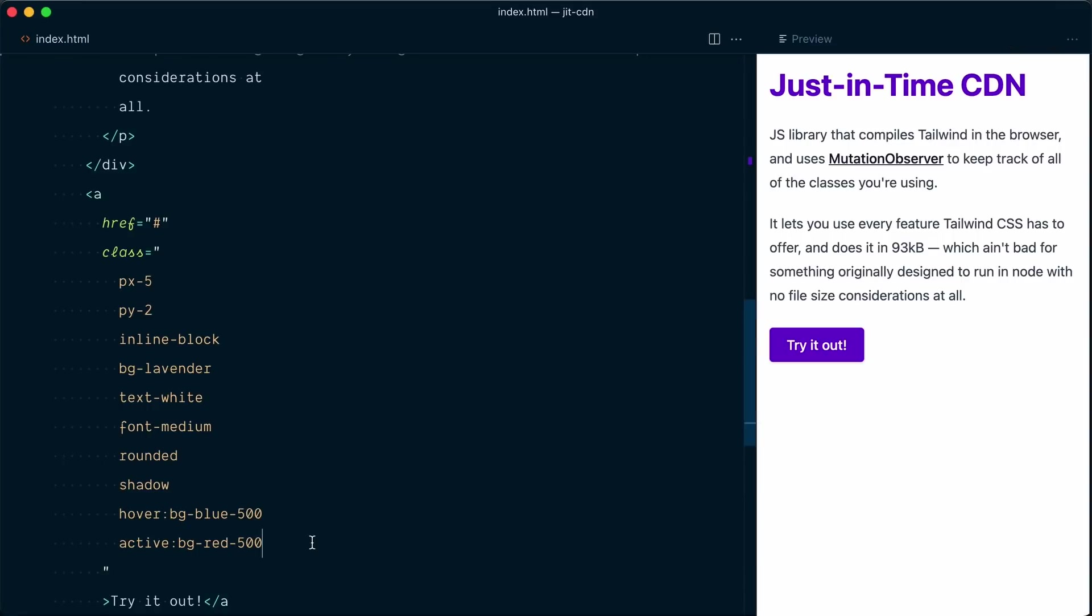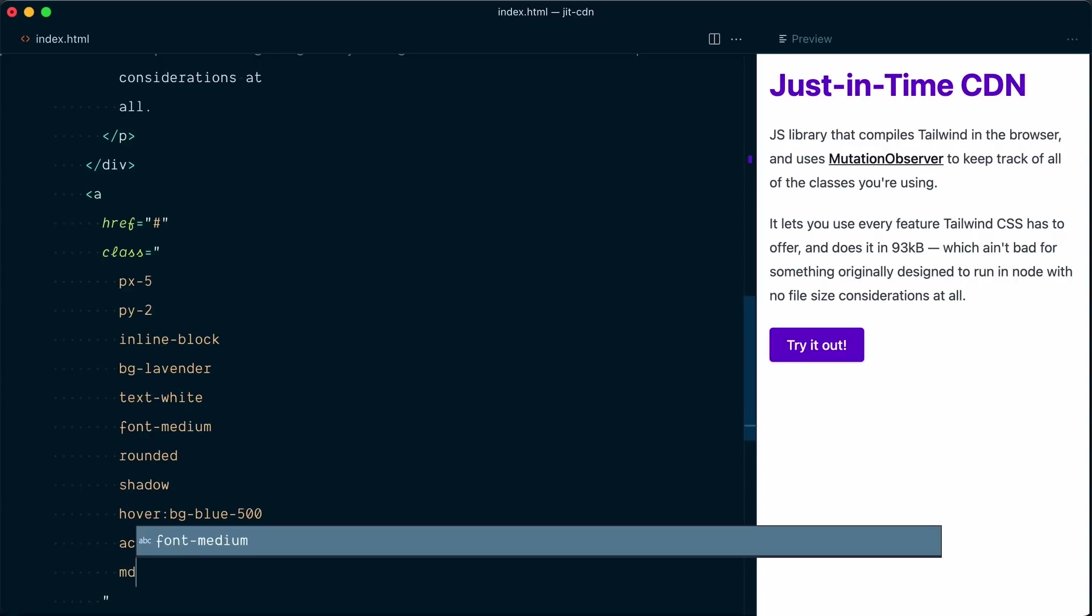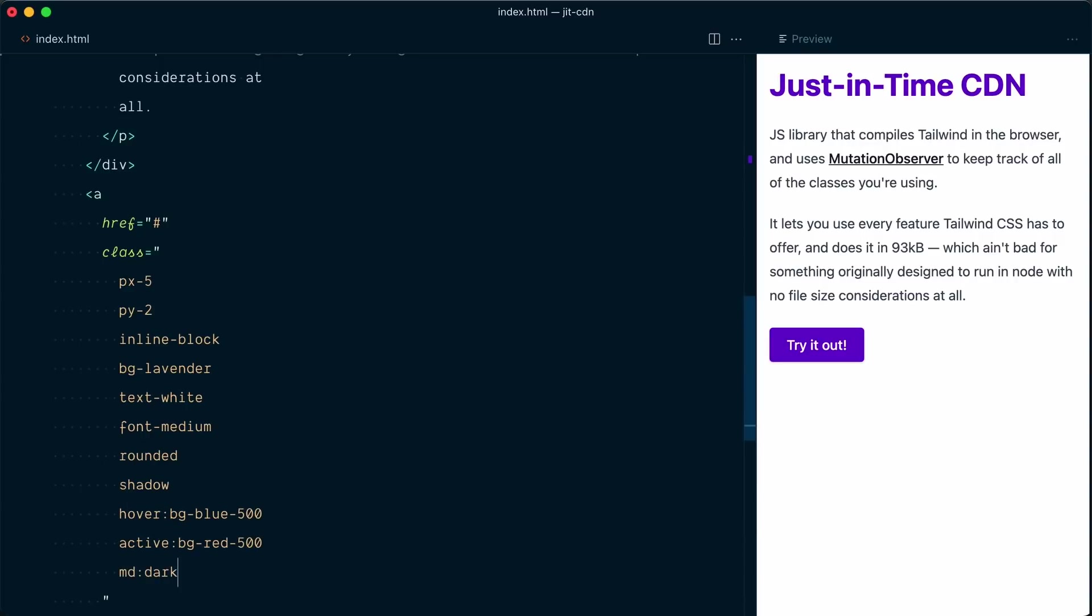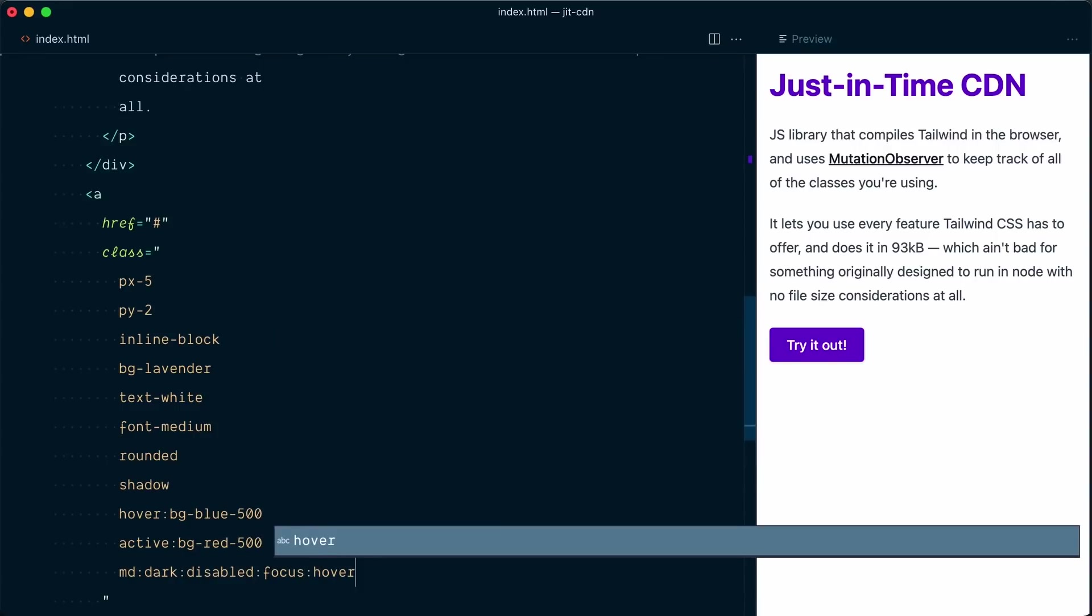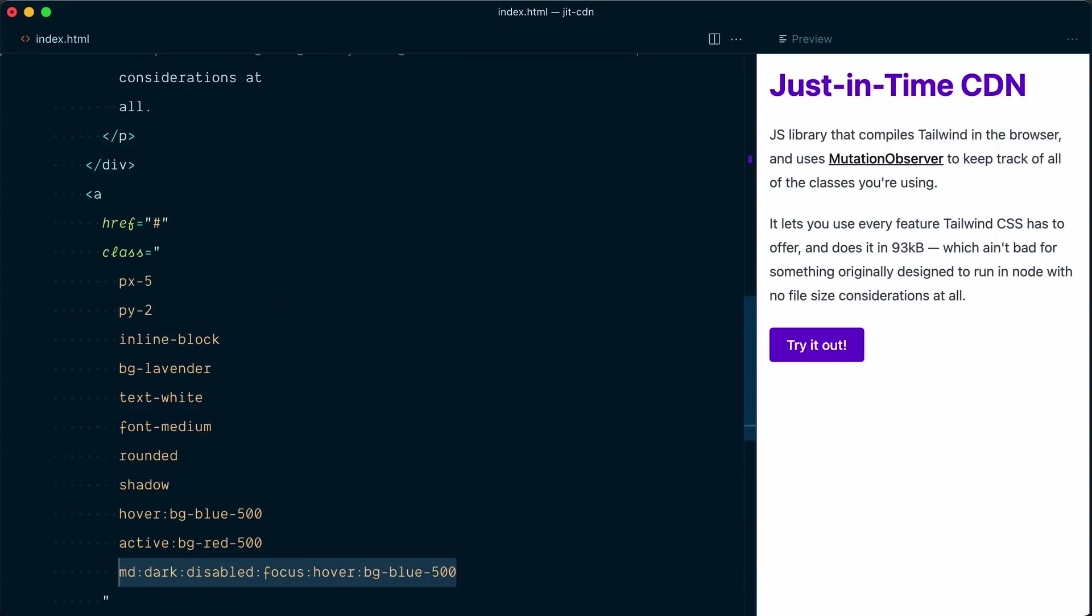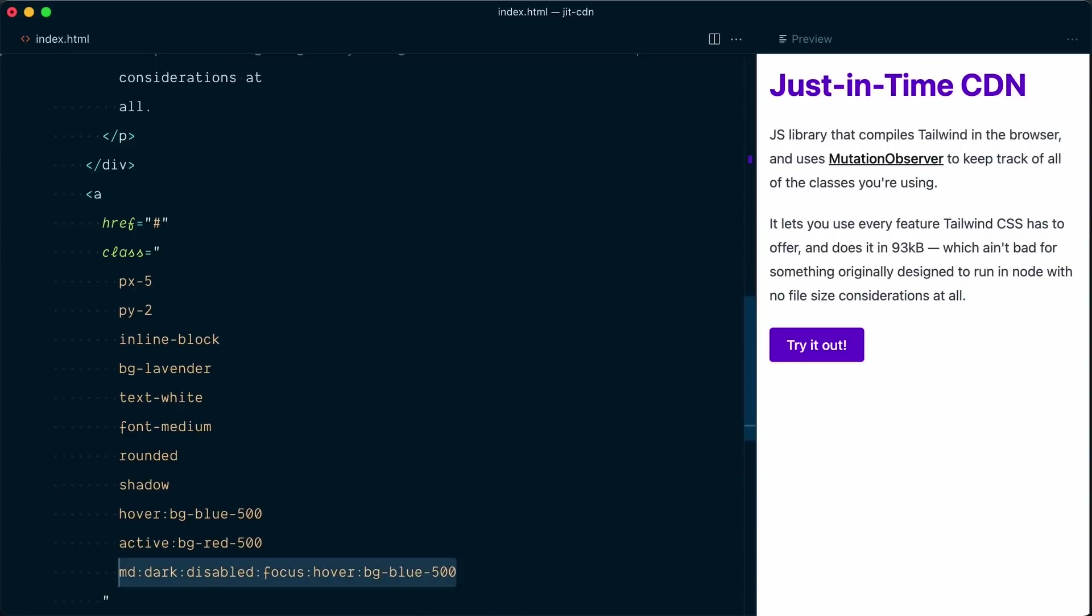And you not only have access to all the variants, but you can also stack variants together if you need. So you could do something crazy like md-dark-disabled-focus-hover-bg-blue 500, and that would work as well. That is, if that made sense for your app. But as you can see, really powerful stuff.